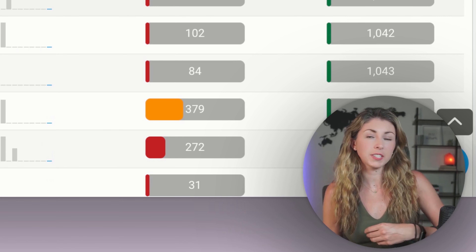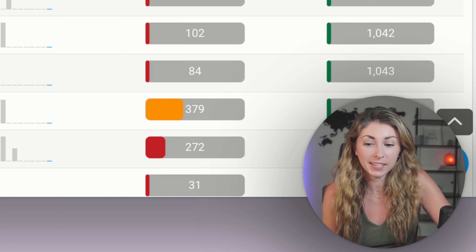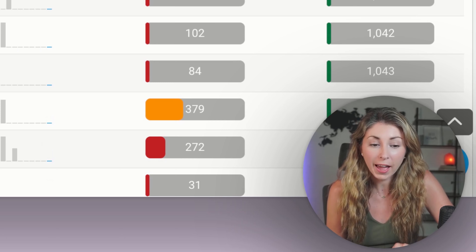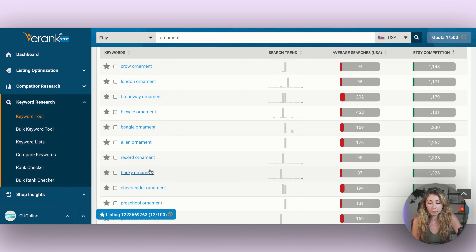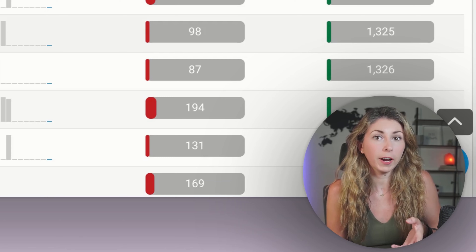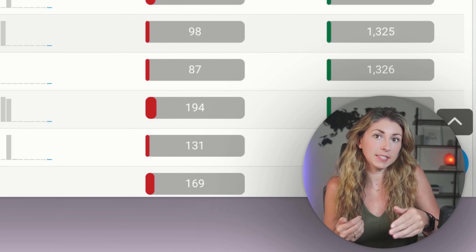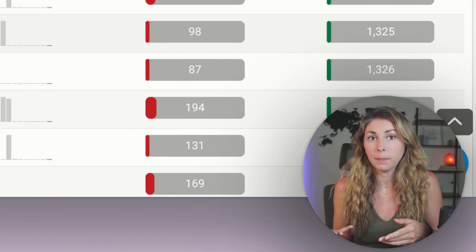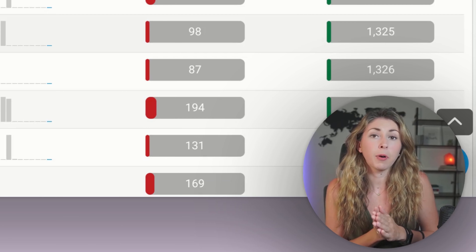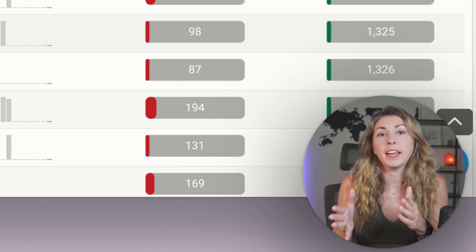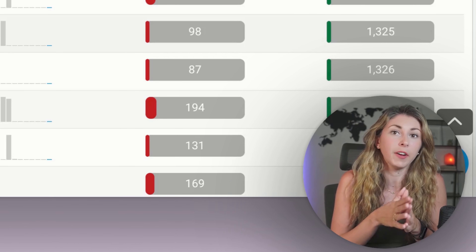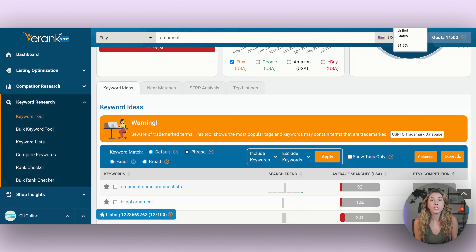Going through these results, I'm starting to notice a lot of dog breeds. There are tons of options in here, but some of the least competitive ones are Yorkie, Schnauzer, Golden Doodle, Beagle, and Husky. These can all be created and repurposed to make different listings with different keywords, because a lot of people who have a Husky might search "Husky ornament" instead of "dog ornament." Many sellers don't niche down to the exact breed, but those breed owners are searching for that specific breed.